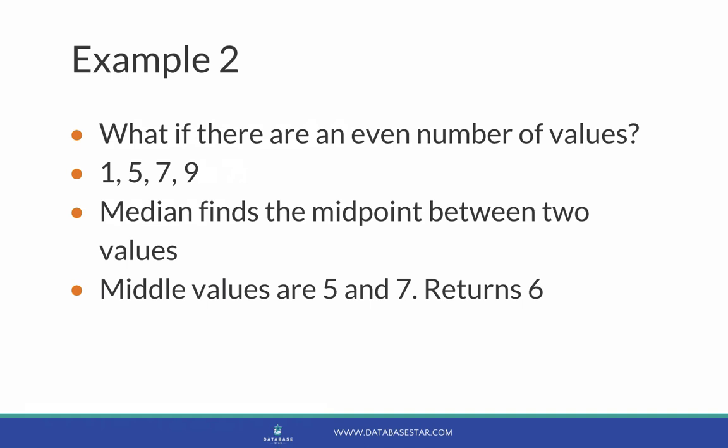What if there is an even number of values, so we can't pick the middle? For example, 1, 5, 7, and 9. Median will find the midpoint between the two middle values. So it'll find that 5 and 7 are both in the middle, and it'll find the midpoint between them, which is 6.